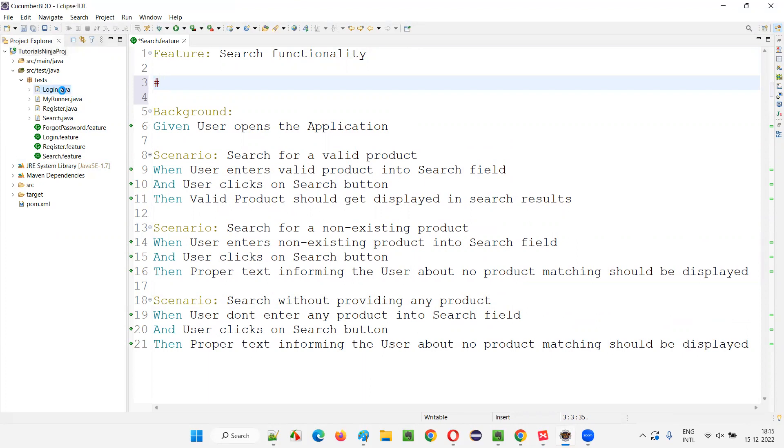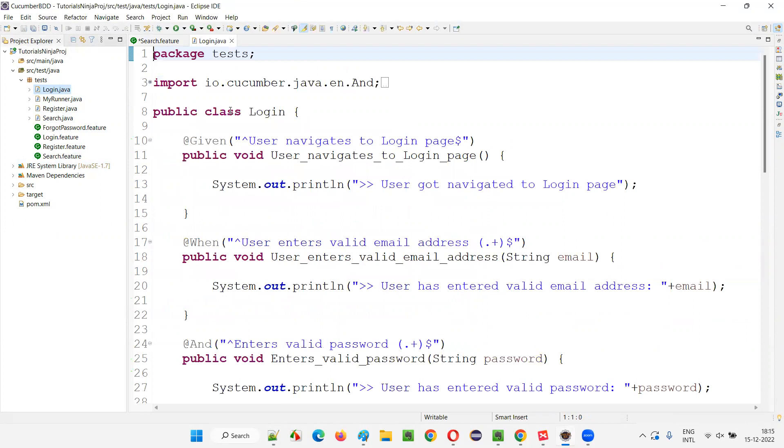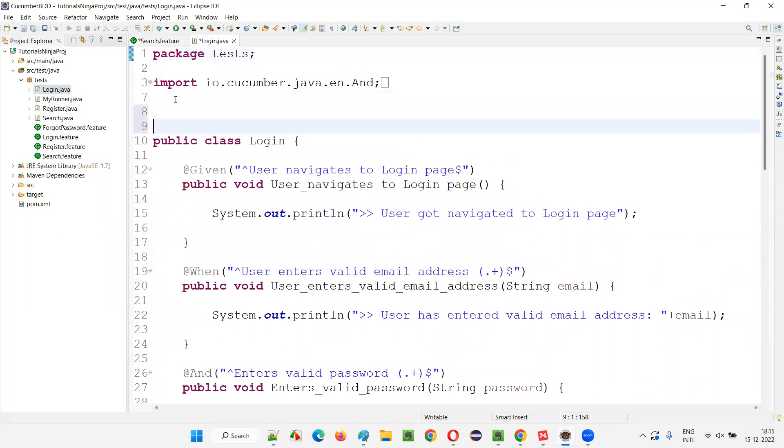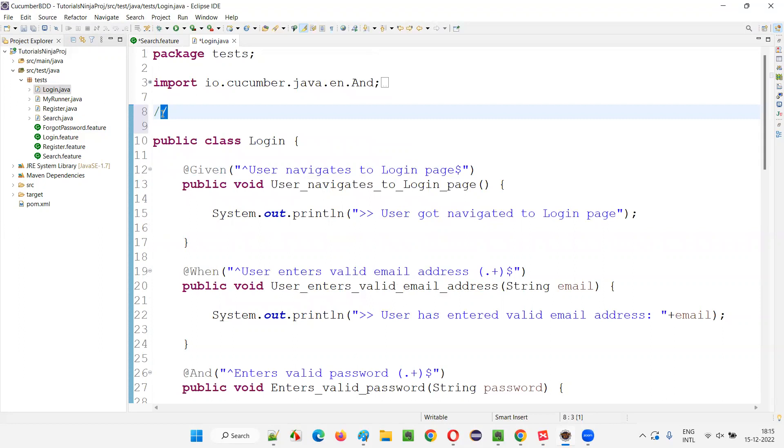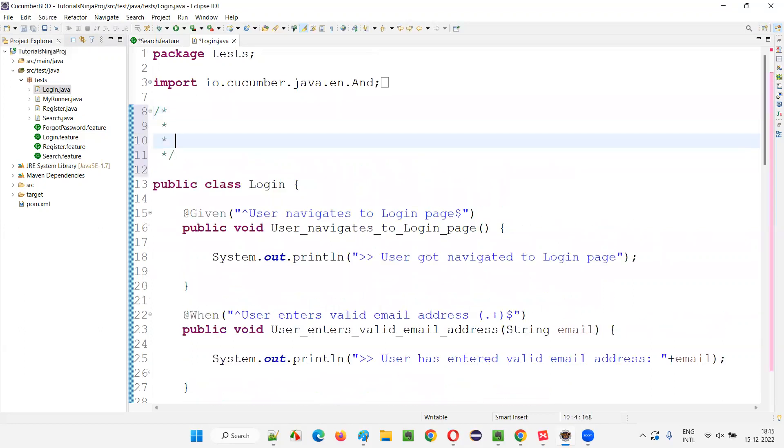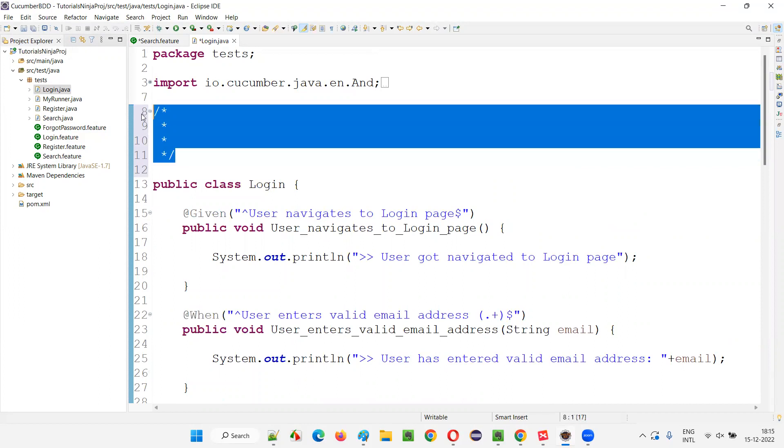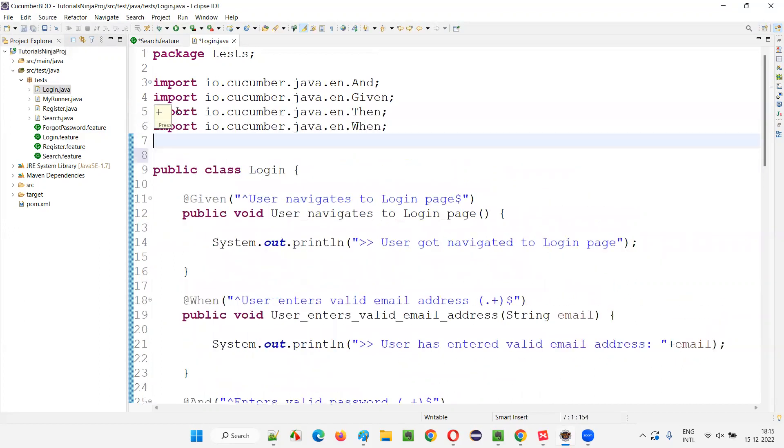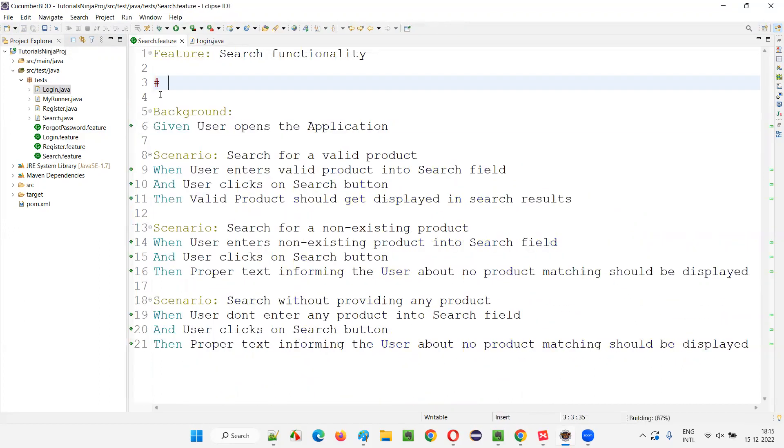In Java, if you have to write a comment, for example in login.java, I would use double forward slash for a single line comment and forward slash asterisk and asterisk backwards slash for multi-line comments. But if I have to write comments in the feature file, I have to use a hash symbol.